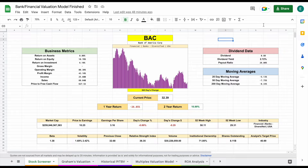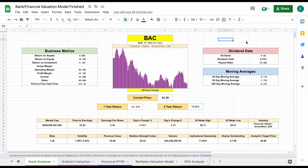In this video, I'm going to be releasing the ultimate bank/financial valuation model spreadsheet. It's one of the most complete tools for valuing financial and bank-style companies.